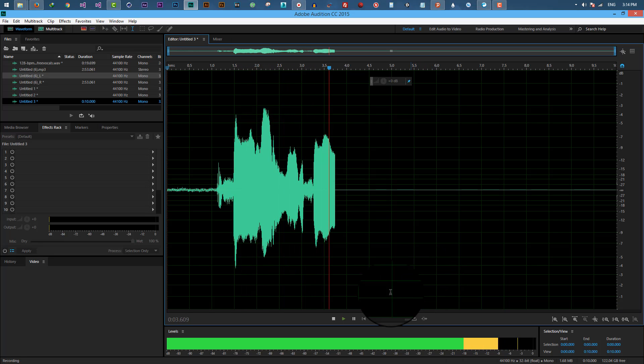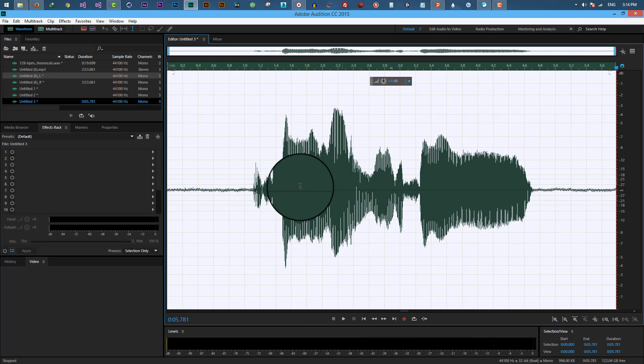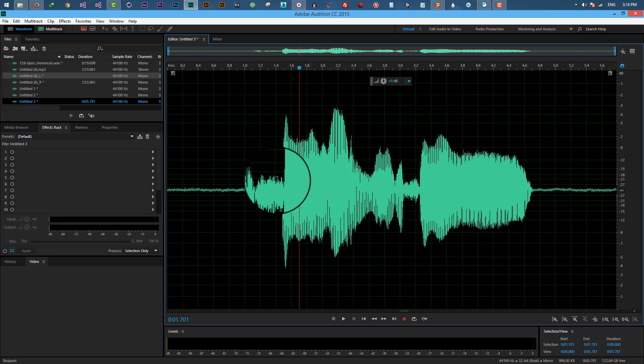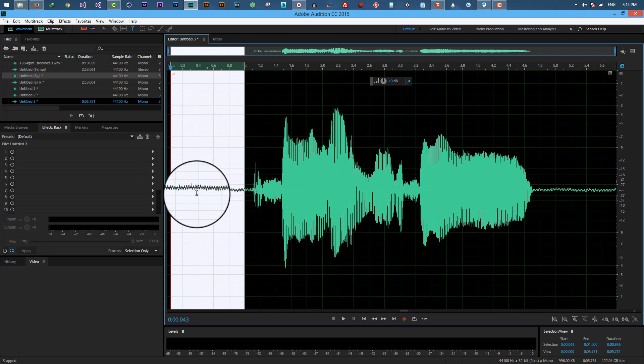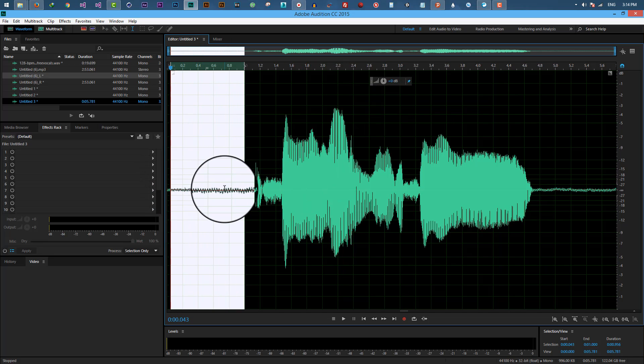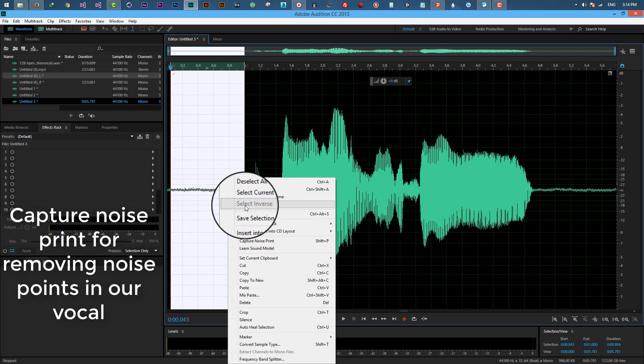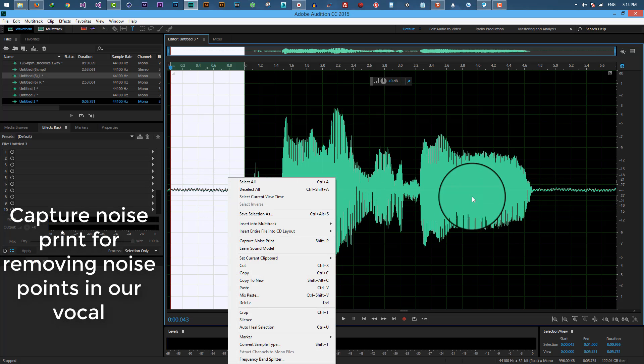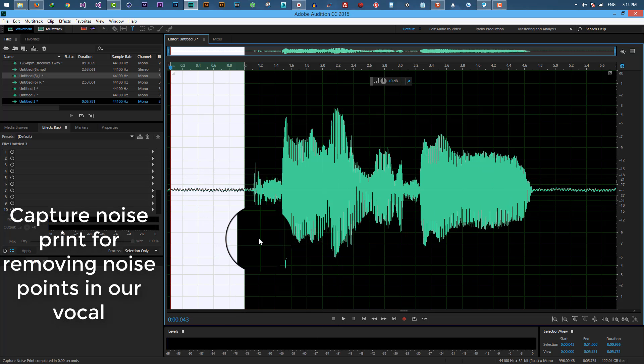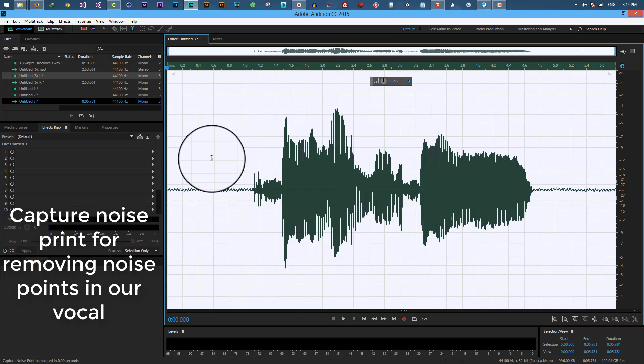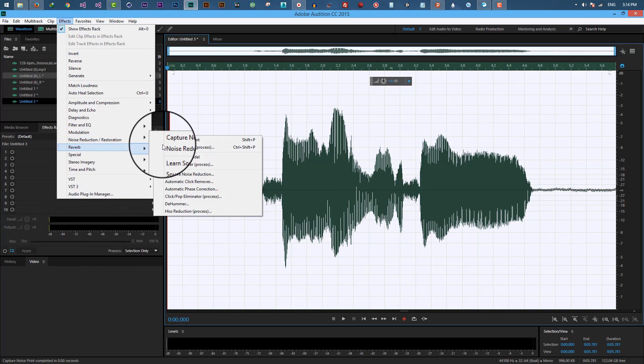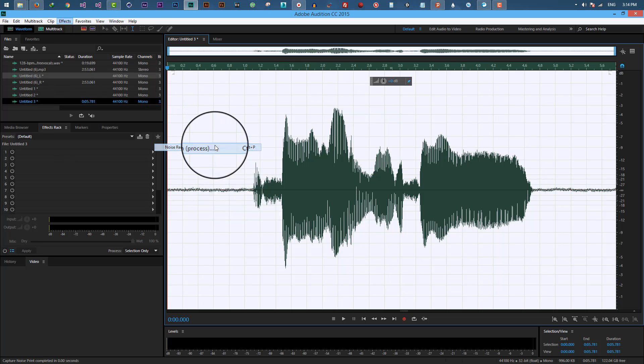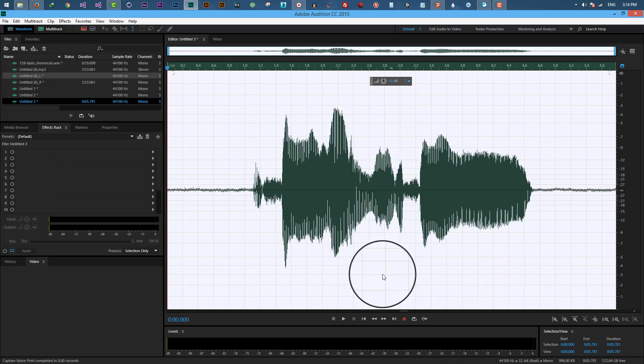I say what I want to say. OK, so as you can see here there's a little noise. To remove that for a cleaner audio file, capture the noise point, select all of it, go to Effects, Noise Reduction, Noise Reduction Process, and apply.